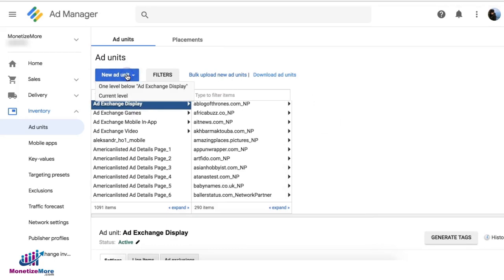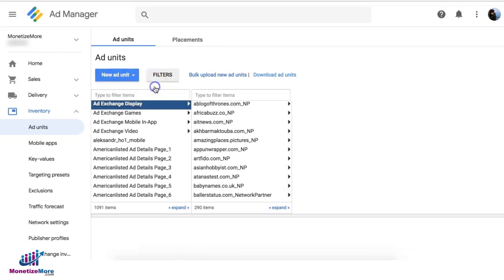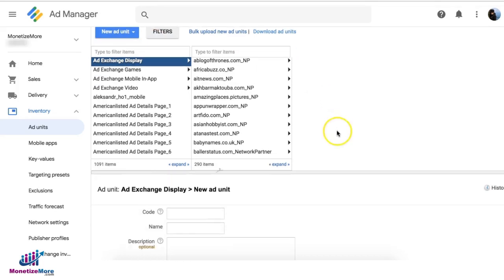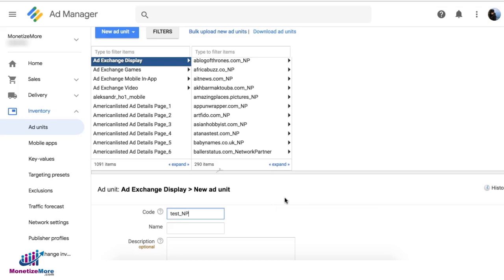you have to create a new ad unit. And then you say one level below Ad Exchange Display. So this now allows you to create what we call the grandmother tag. So you can say test underscore NP or